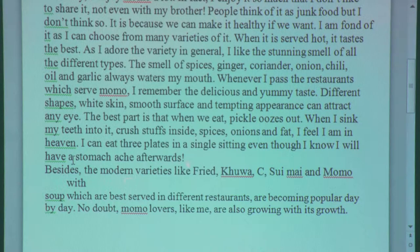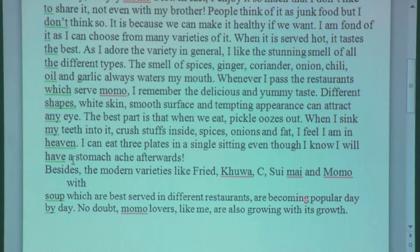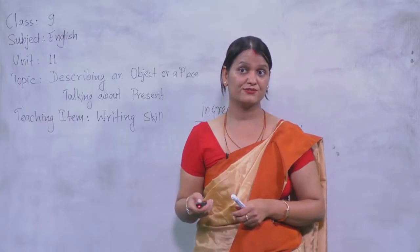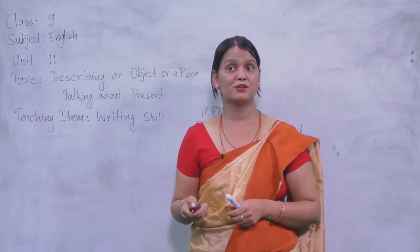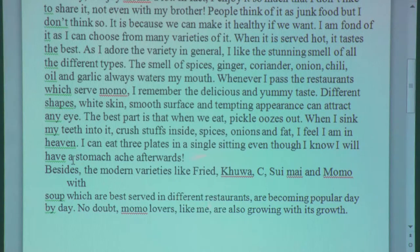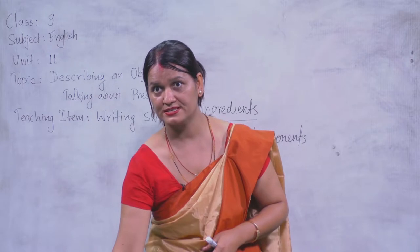Besides the modern varieties like fried, kuwa, steamed, suimai, and momo with soup — which are best served in different restaurants — are becoming popular day by day. We can find varieties of momo in restaurants. No doubt momo lovers like the writer are also growing with its growth. According to the varieties growing, momo lovers are also growing. So finally he has concluded his feelings through this idea.